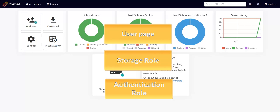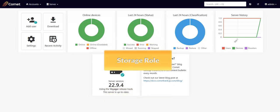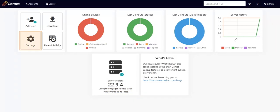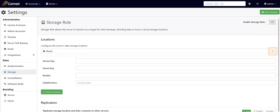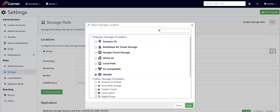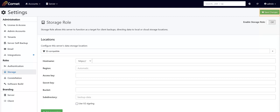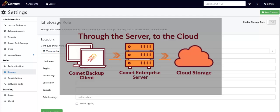You can also configure storage in the storage role and the authentication role. Let's have a look at configuring storage in the storage role next. Go to Settings and click on the Storage role tab. Click on the plus sign and choose the storage location that you'd like to configure. Then click on Save, plug in the values that you need to complete your configuration, and click on Save Changes. Click on Enable Storage role to turn it on. Take note that this sends data to the Comet server and then to the cloud or local storage. The storage role is the part of Comet server responsible for receiving and replicating any data uploaded by a Comet backup account. If you are hosting your own storage, this would be the best way to set up storage.